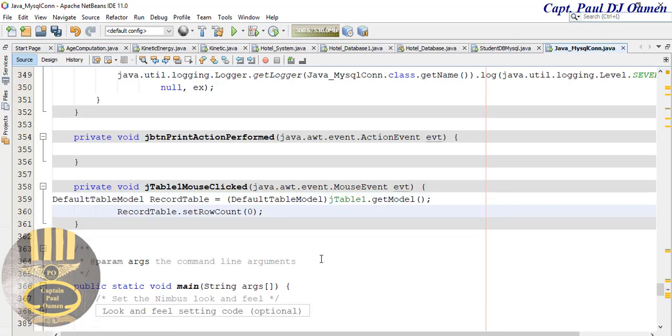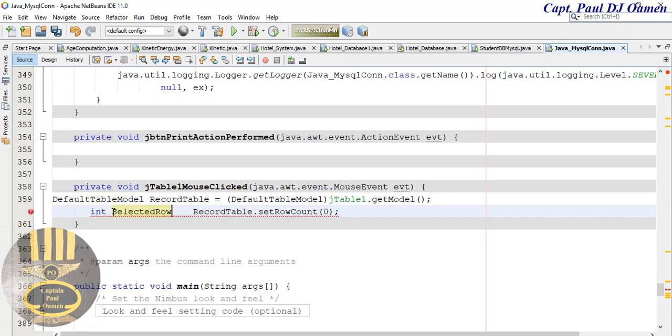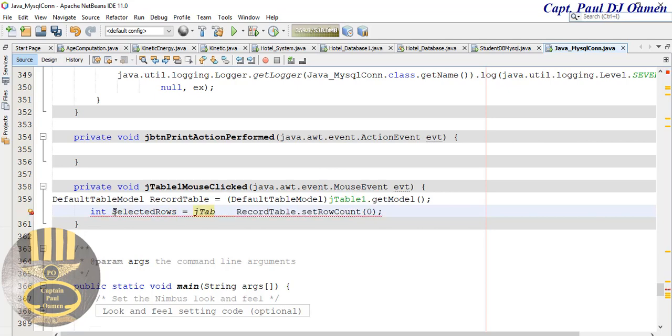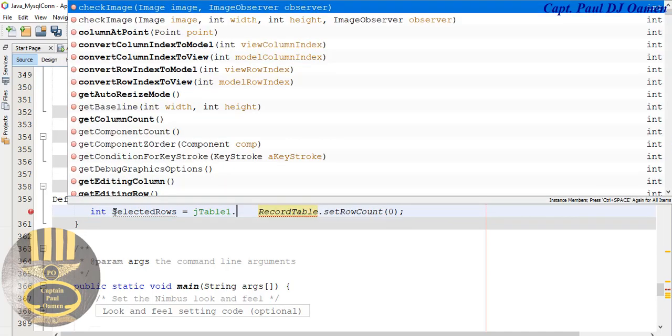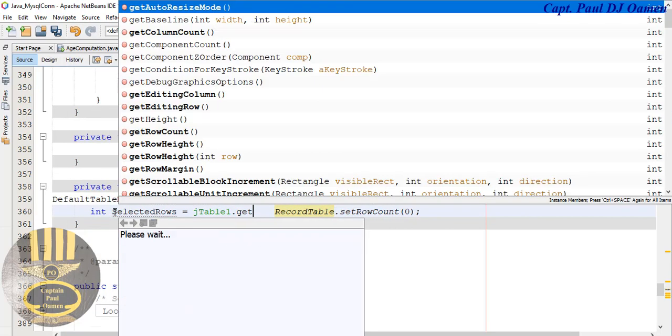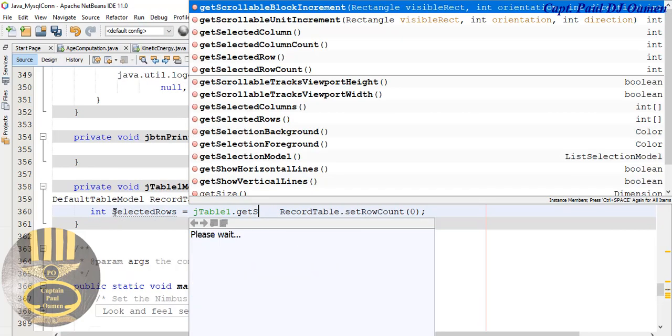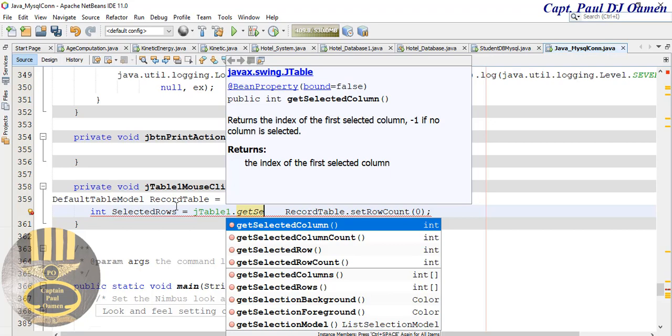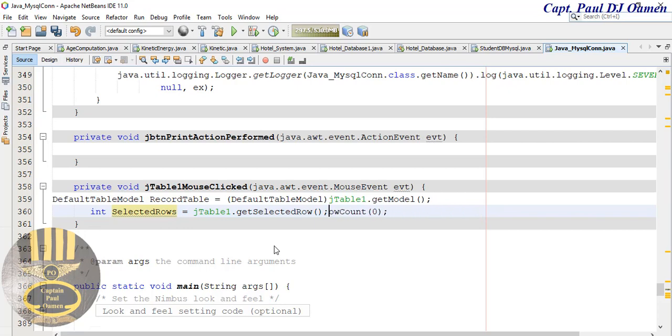And I'm going to carry out one change here. Let's say integer here, int selected role, integer selected roles equals j table table one dot get dot get selected role, selected role there, and just get rid of this. So that is taken care of.